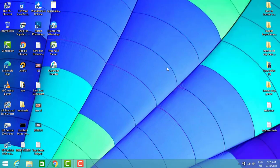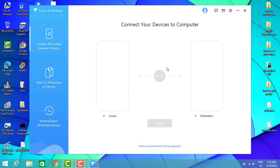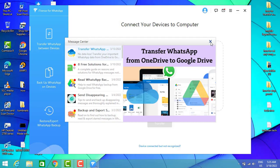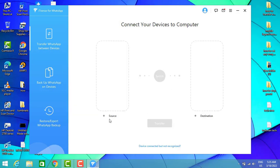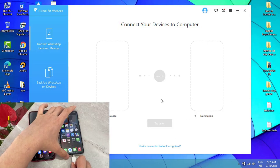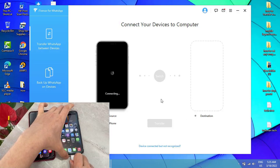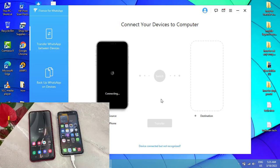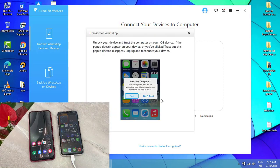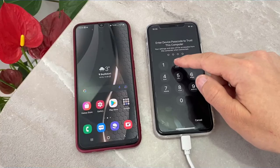Let me connect my PC to Wi-Fi, then I'm going to open this software on my PC. Now we have the source and destination. You have to choose the source for the phone you want to get the messages from — my Android device will be the source — and for the destination, the device you want to transfer the data to, which will be my iPhone.